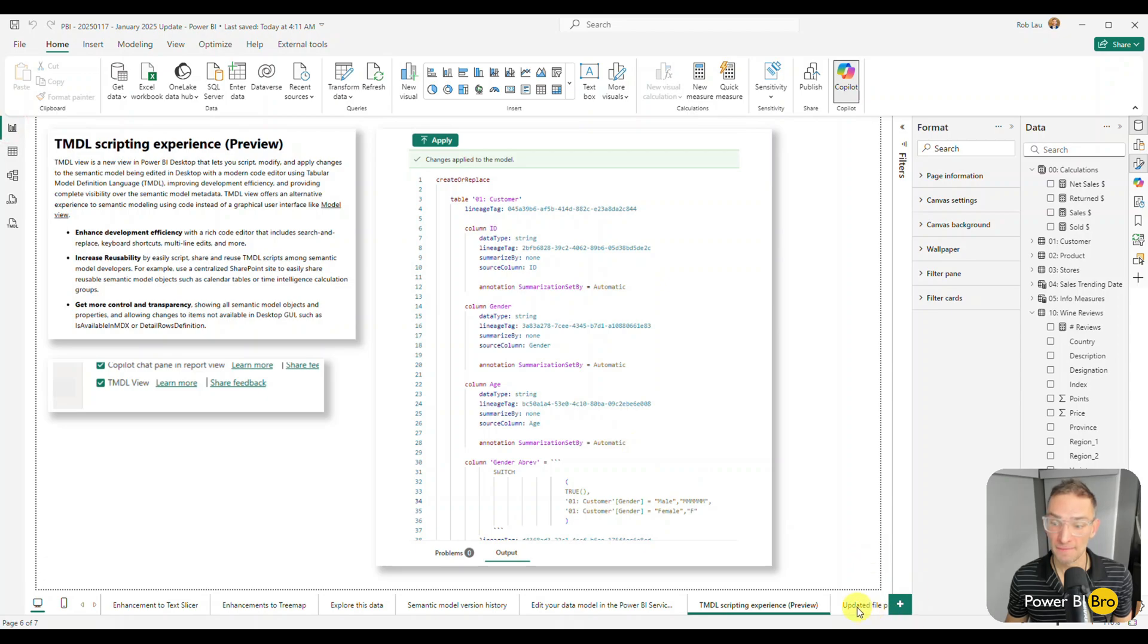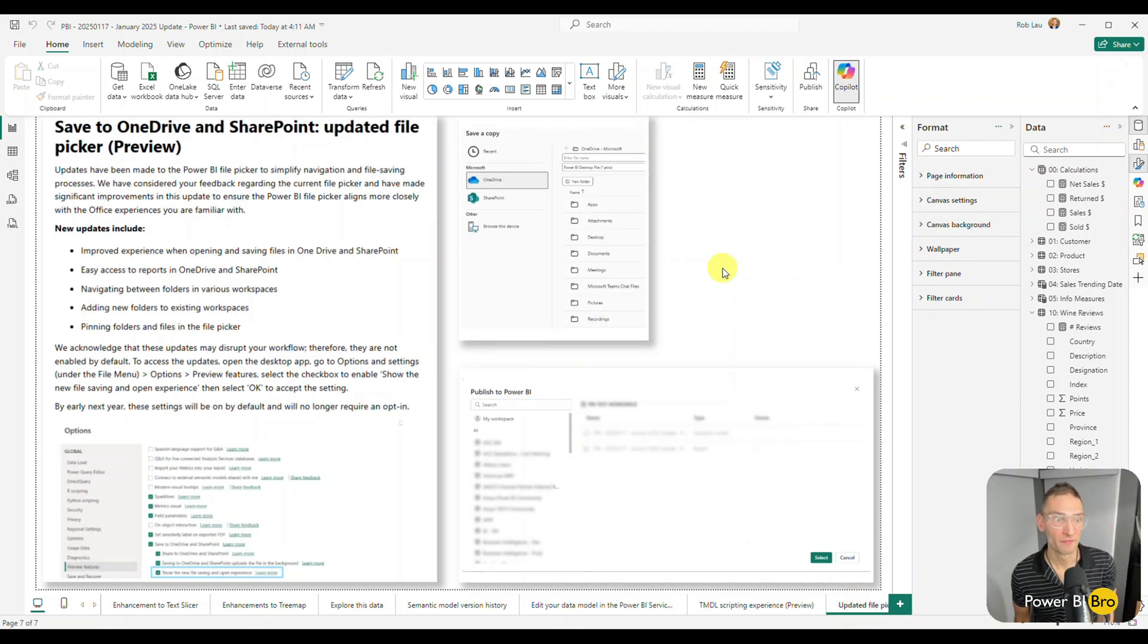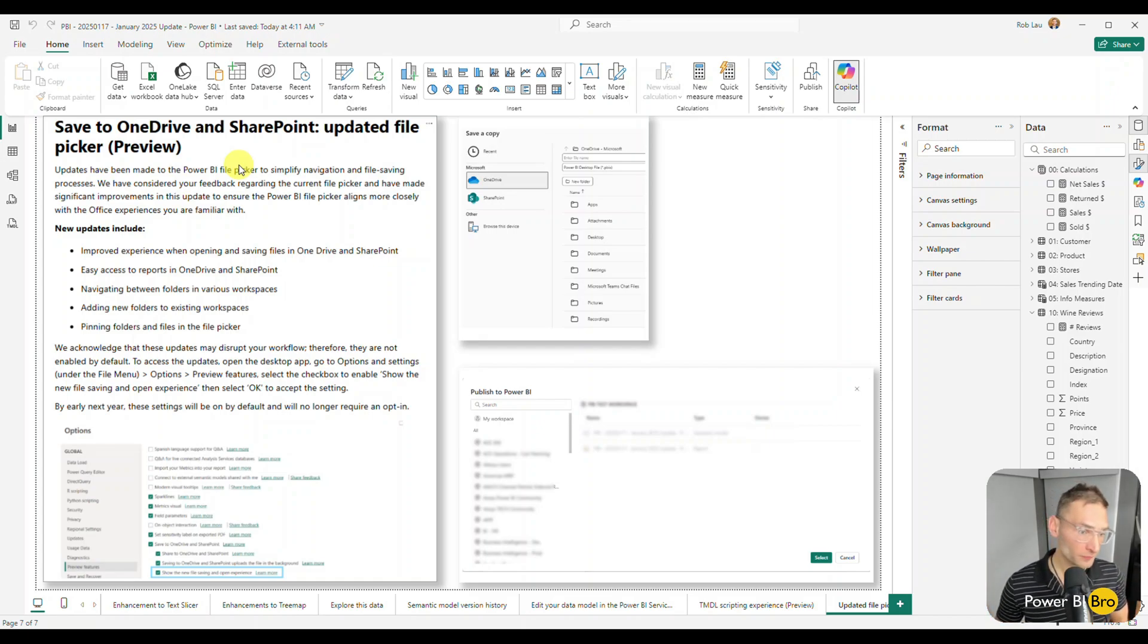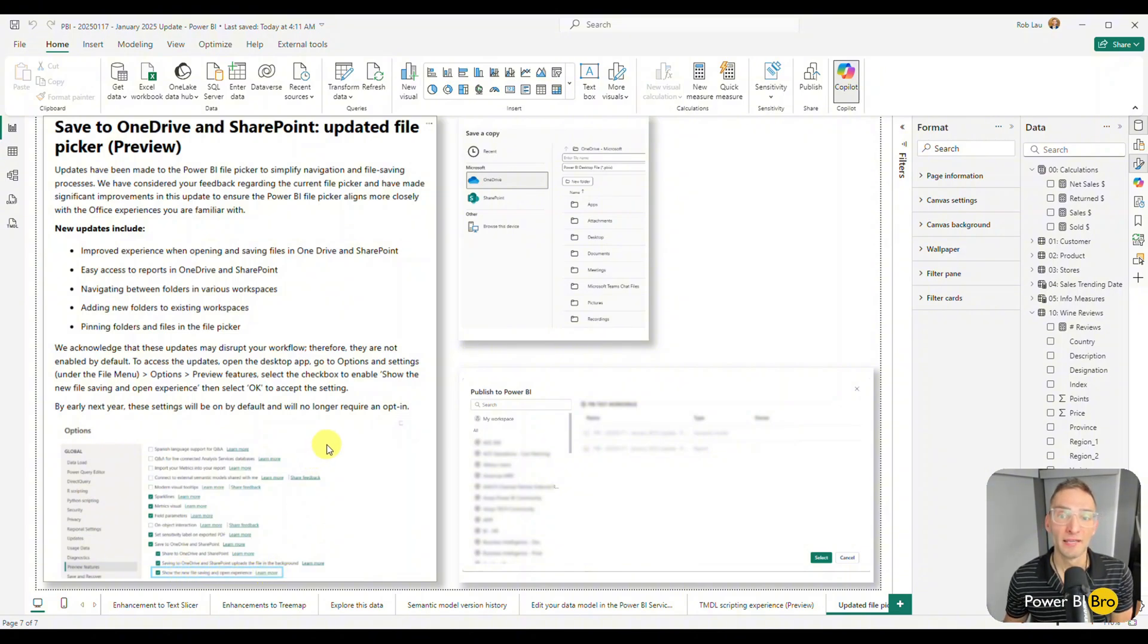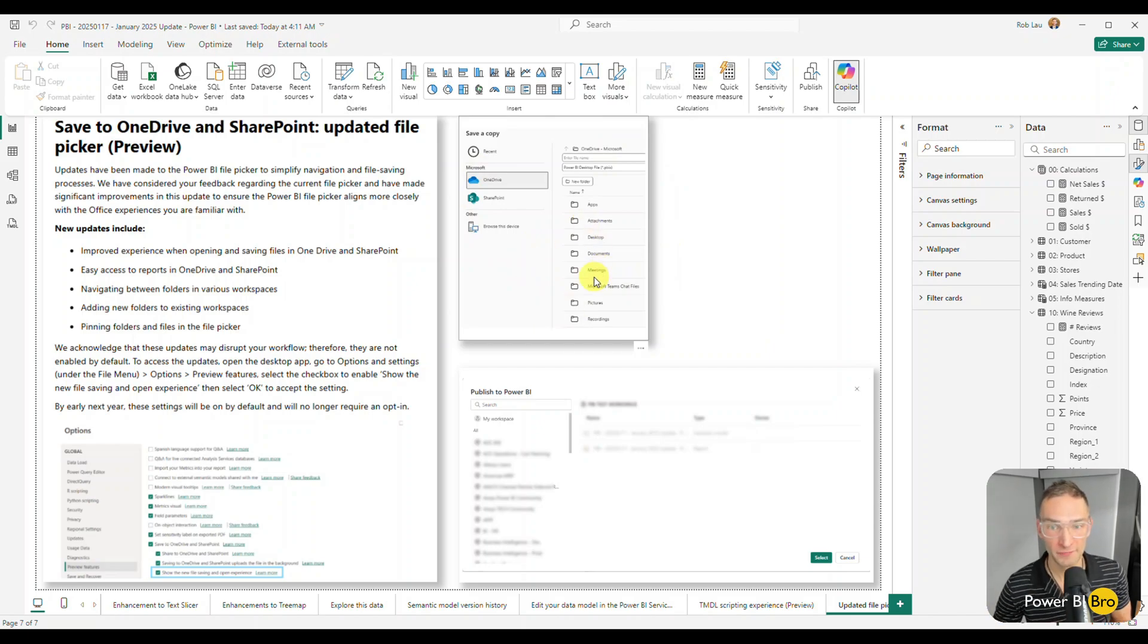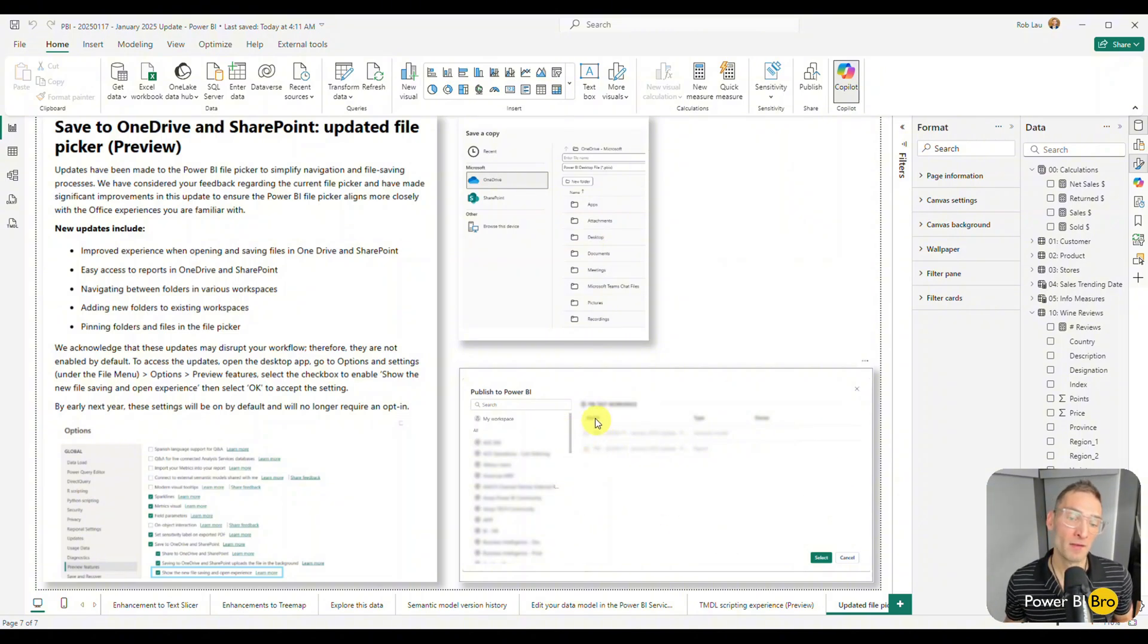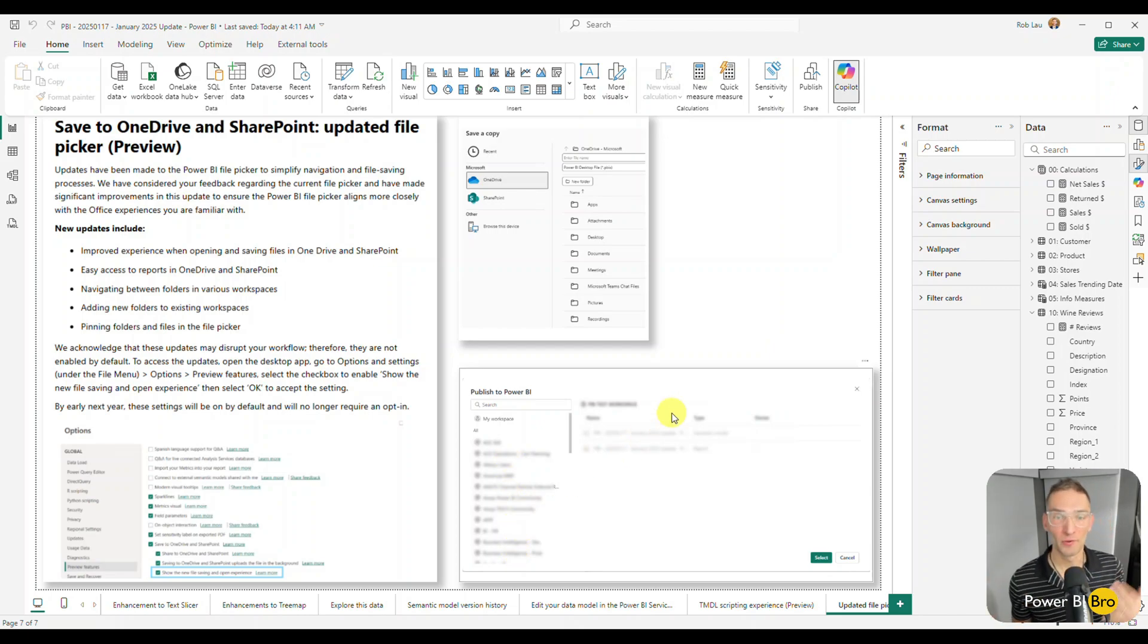And finally, just a nice small feature that I like is they've updated the file picker. So it kind of had an old school way of looking through and navigating through files. Now go to show the new file saving experience. And you'll see that when you go to save a copy, it looks more like other Microsoft products with the way the folder structures are working. But even cooler, when you publish, it has a new experience for publishing content where it's going to show all the workspaces and the folders. It's a very great enhancement for the way you operate through Power BI desktop. Check that out.